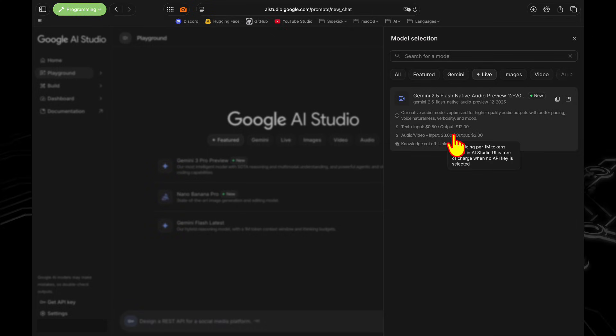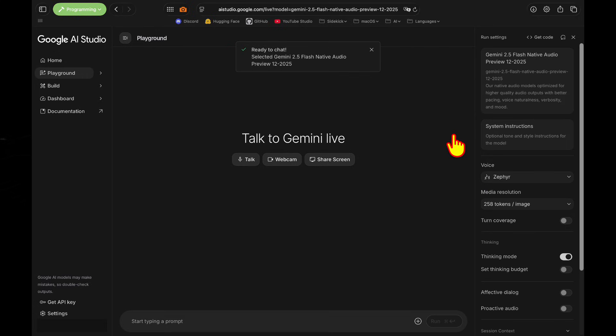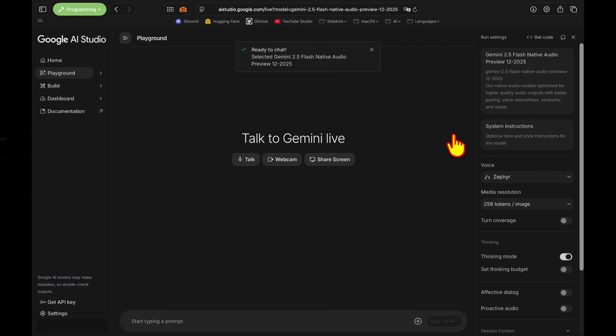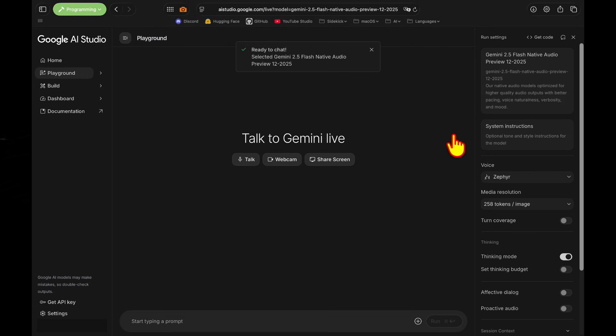The knowledge cutoff is in this plate here, and I'm pretty sure that's a bug. We know with the Gemini 2.5 models, the knowledge cutoff is back in January of 2025.